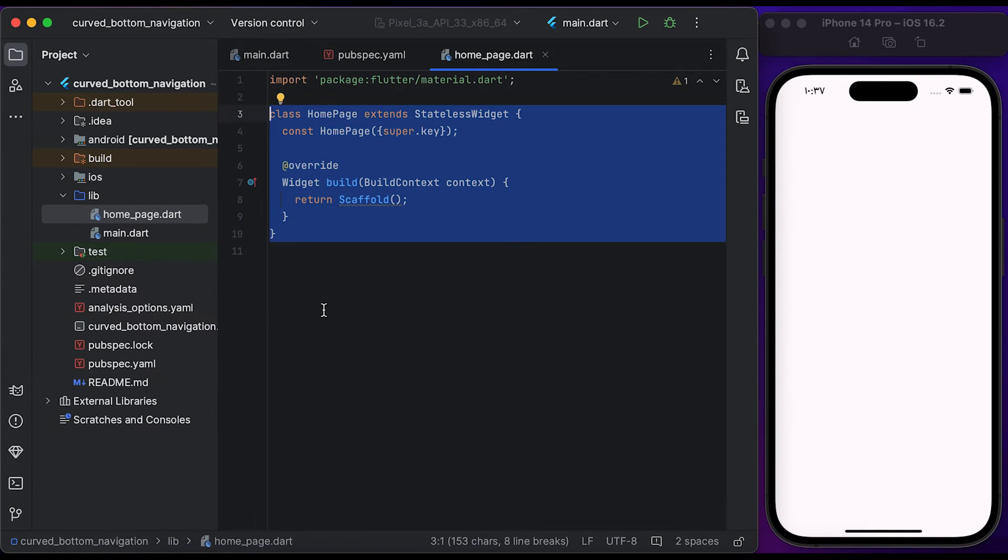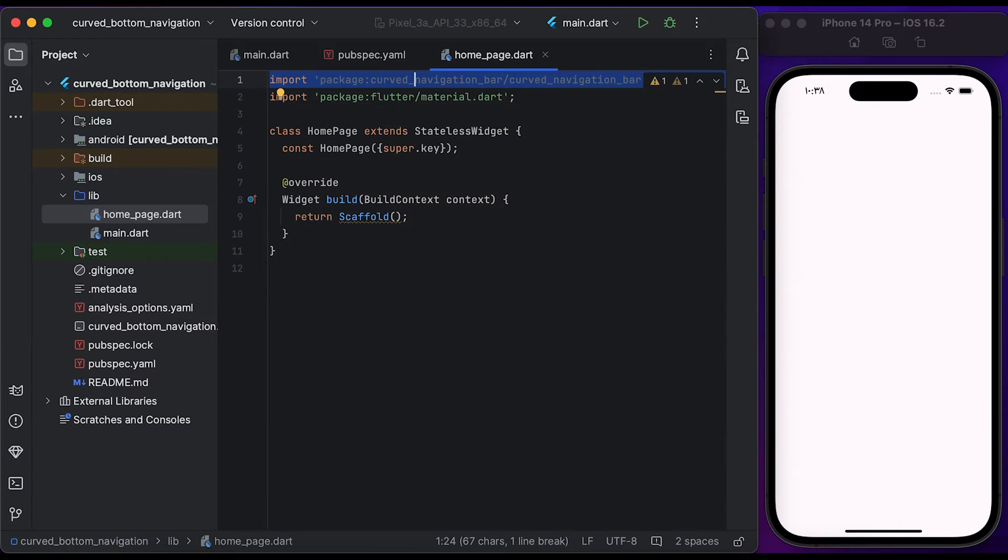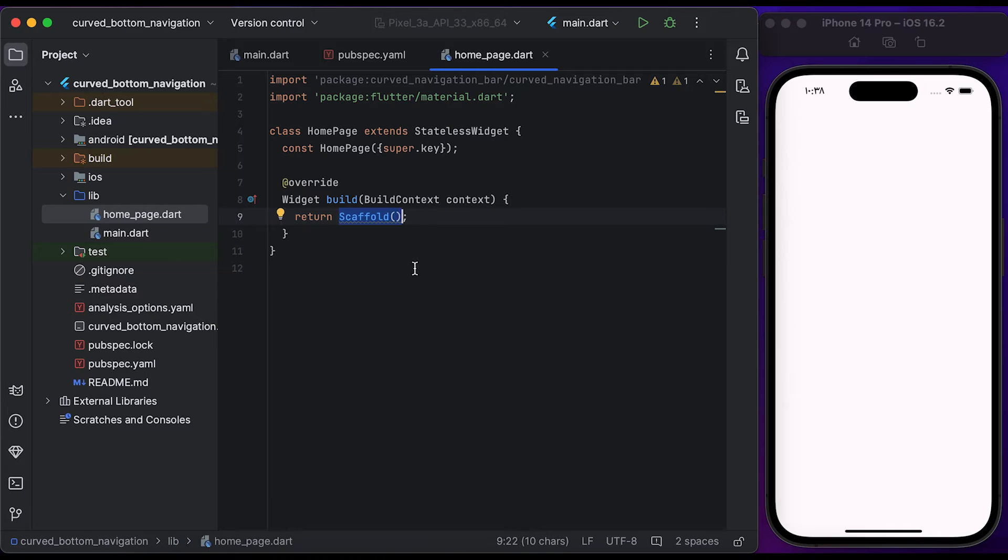the home page. Inside the home page file, we have a HomePage class that extends from StatelessWidget. Import the curved navigation bar package at the top of your file. Inside the build method, we return the scaffold.